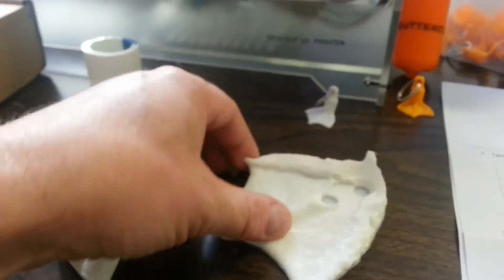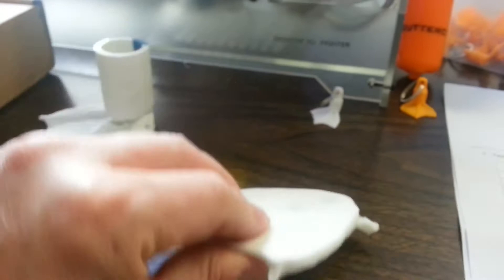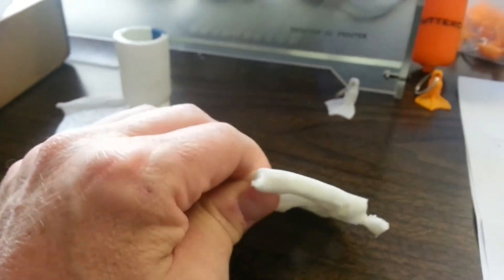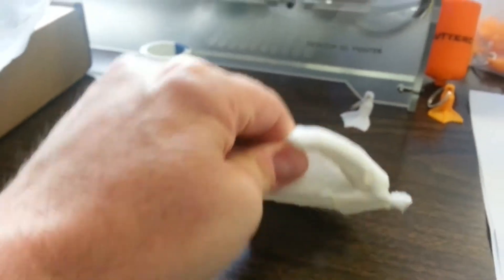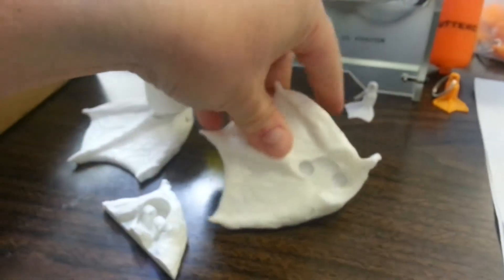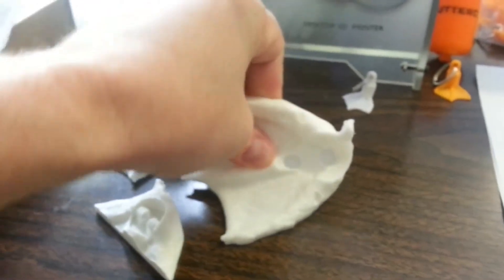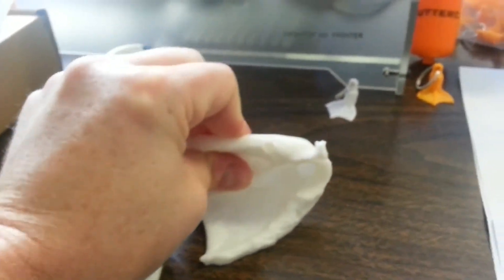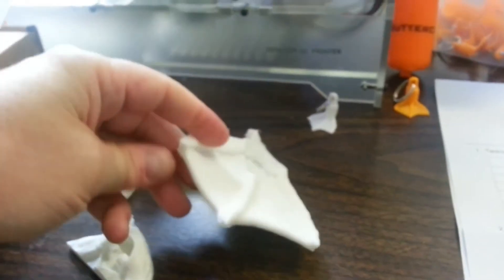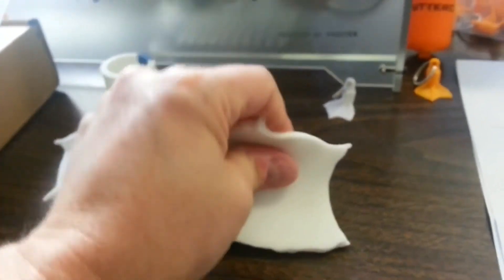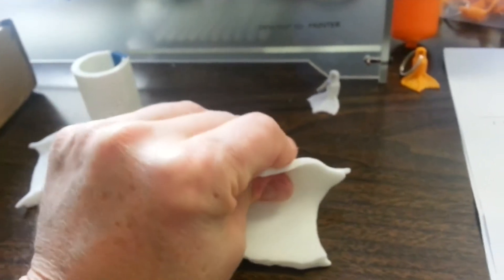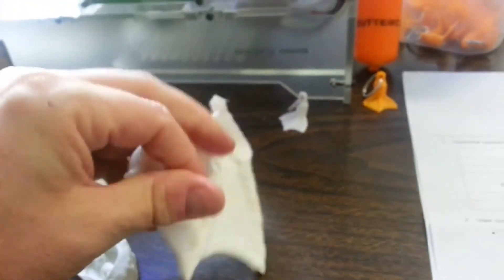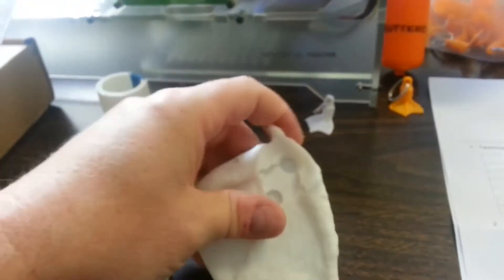And if you look at it, you'll see that I can bend it all the way over. I mean, you can't break this stuff. It's got really good flexibility.